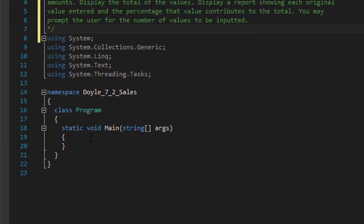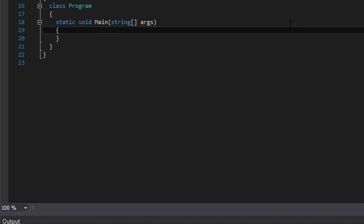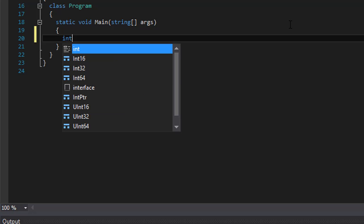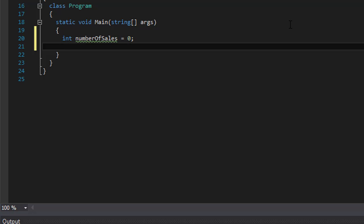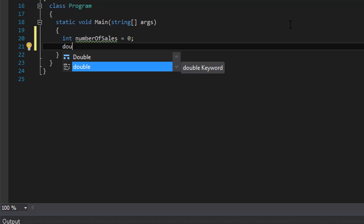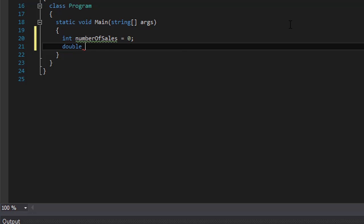Let's get started. The first thing we're going to create is an integer called numberOfSales — this will hold how many sales are going to be entered, initialized to zero. We also need an array for the sales; since it's sales we'll create it as a double because we can expect some values to be decimal numbers. It's going to be an array of doubles called sales.